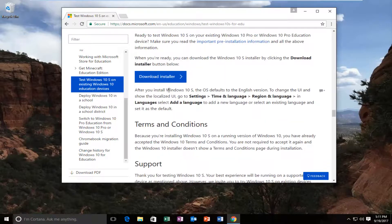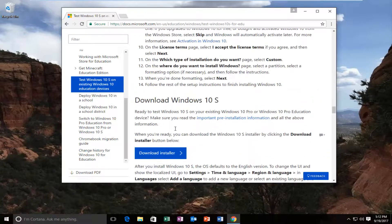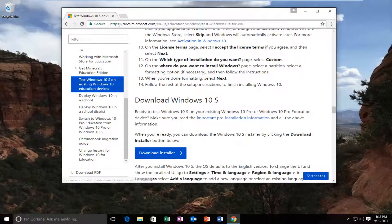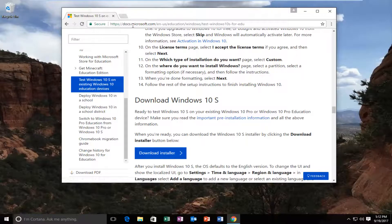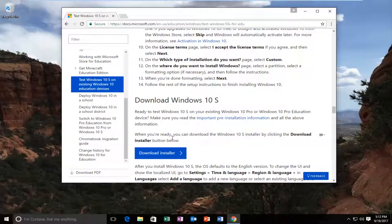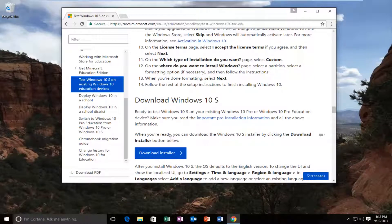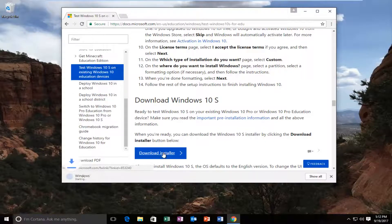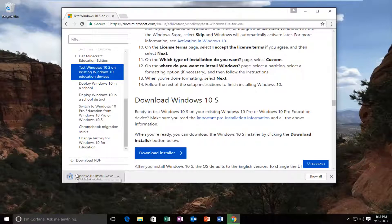You want to scroll down on this page until you get to something that says download installer. You can see that we are on the docs.microsoft.com page. I highly recommend you download it directly from Microsoft. We're going to select the download installer right now. It's about five and a half megabytes, so not too big.